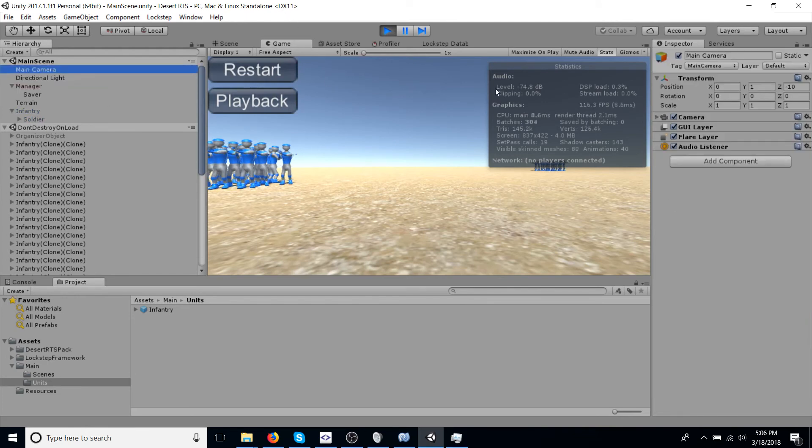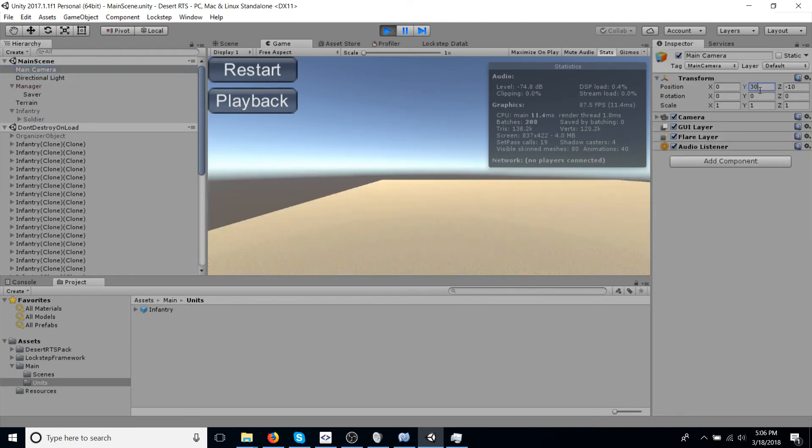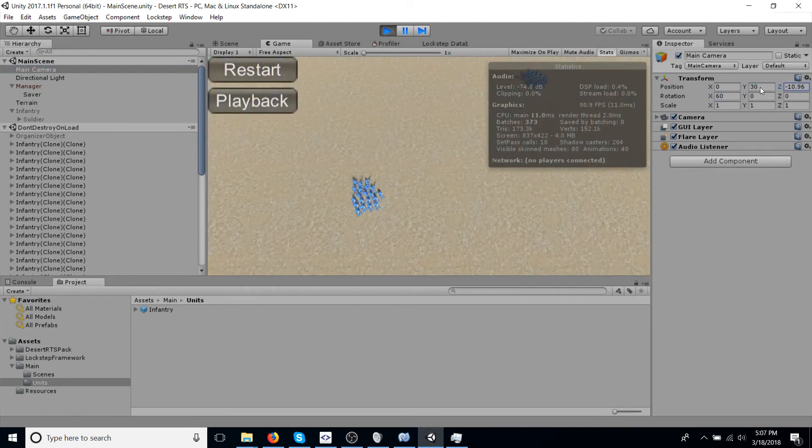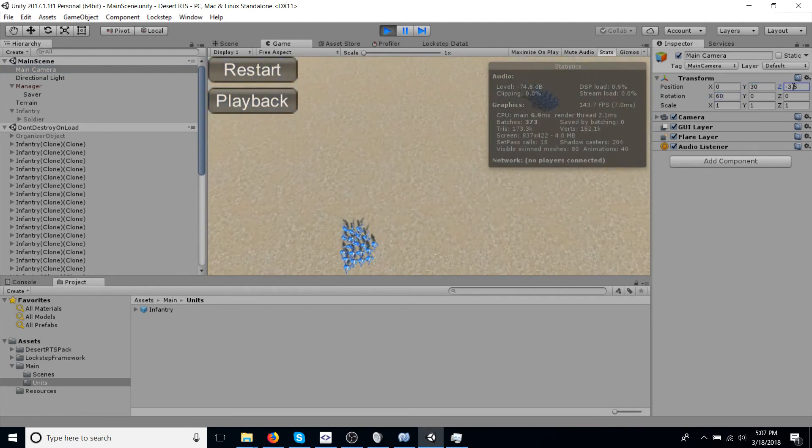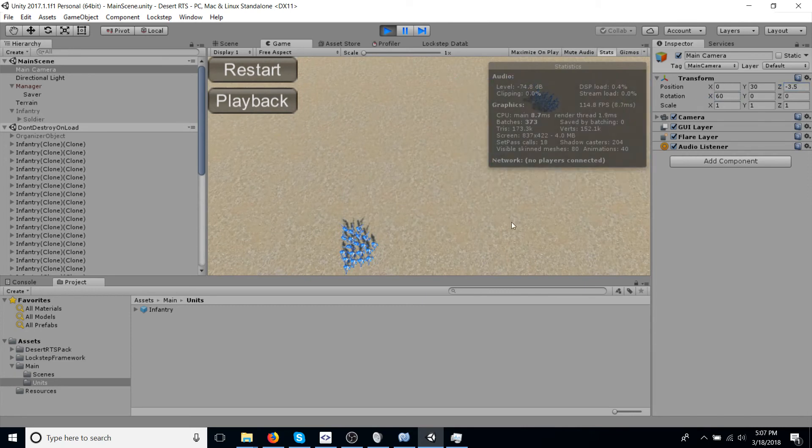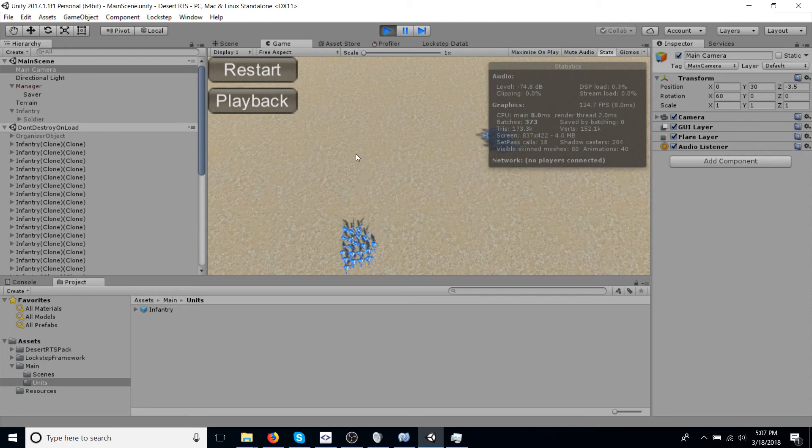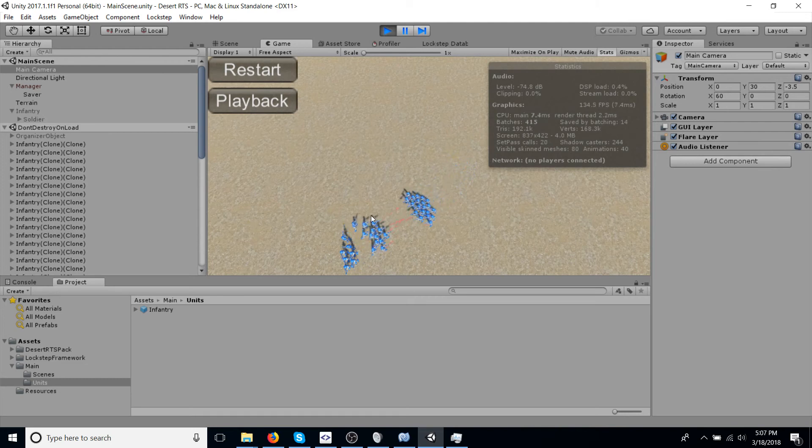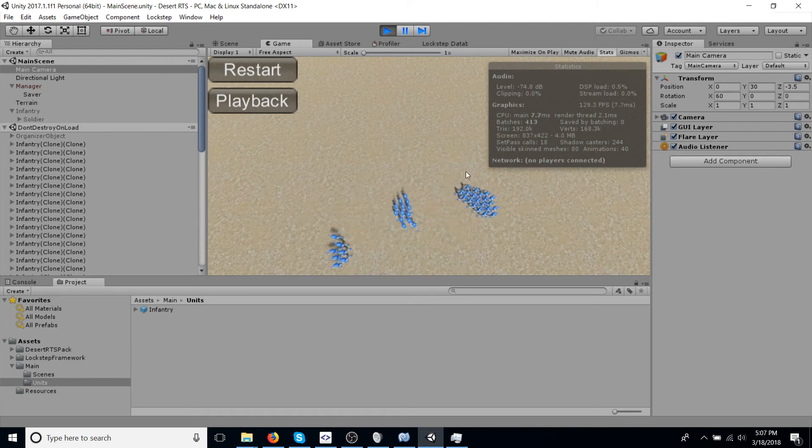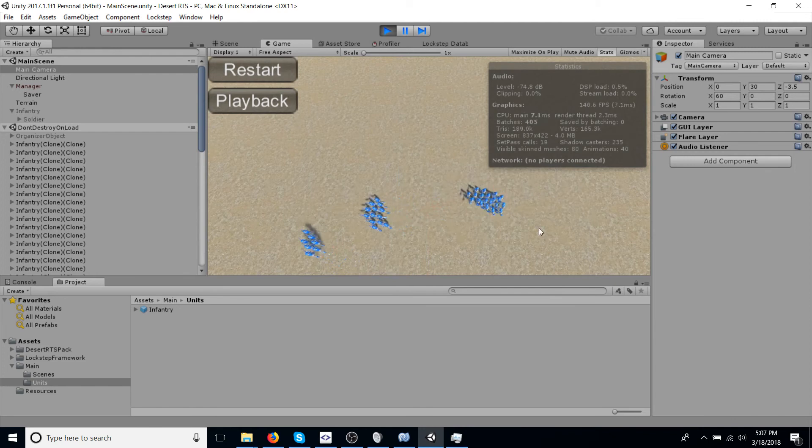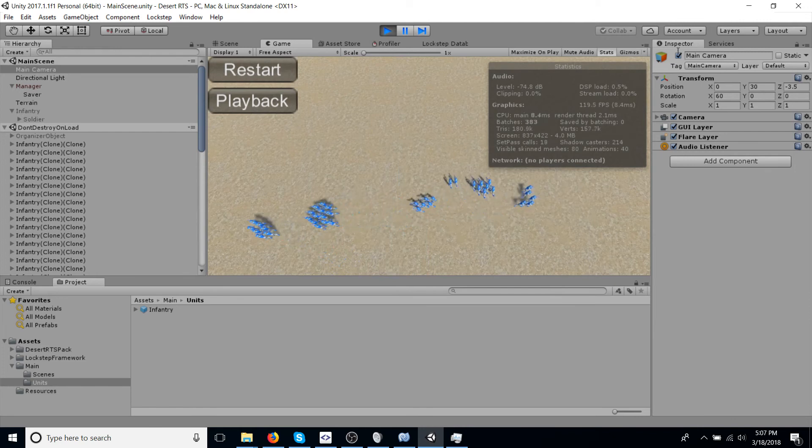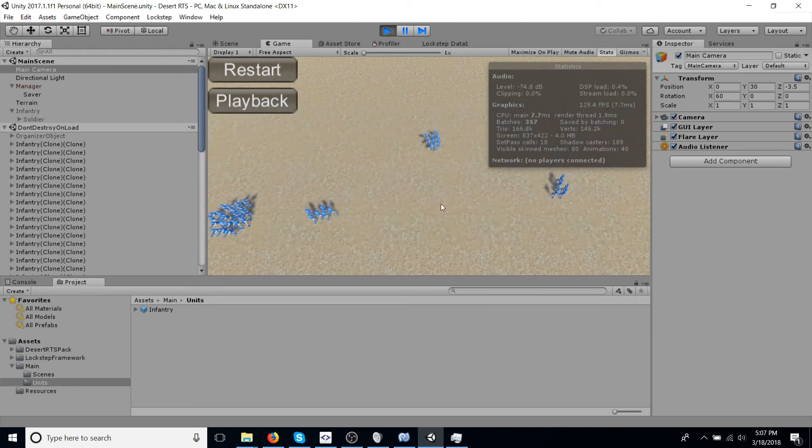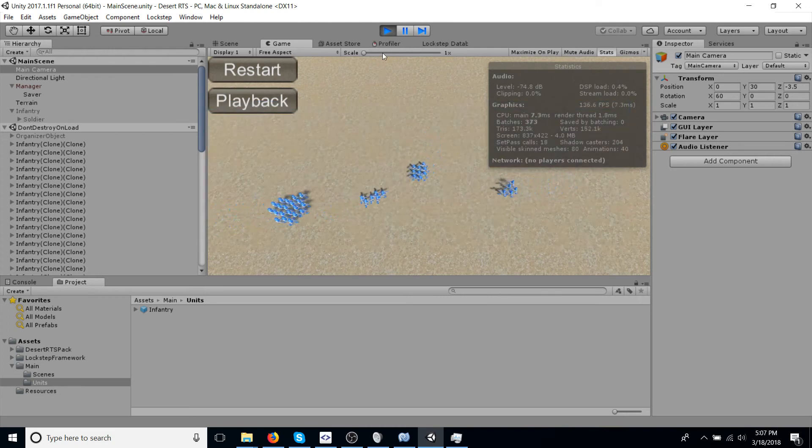Oh, we should really adjust the camera outside of runtime, just so it saves. Okay, so here we have it. Let's have them kill each other. You can see the animations are hooked up. Let me show the units just like standard RTS controls. Split them up. All right, so those are our infantry units. Let's play around with them.